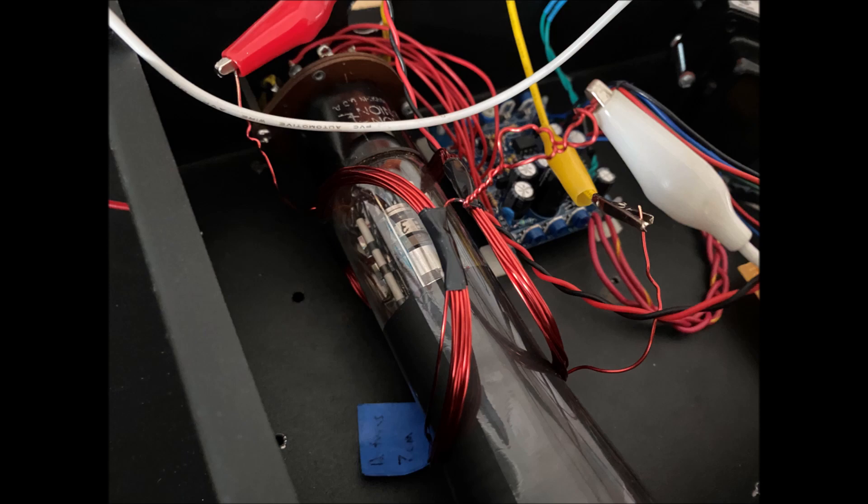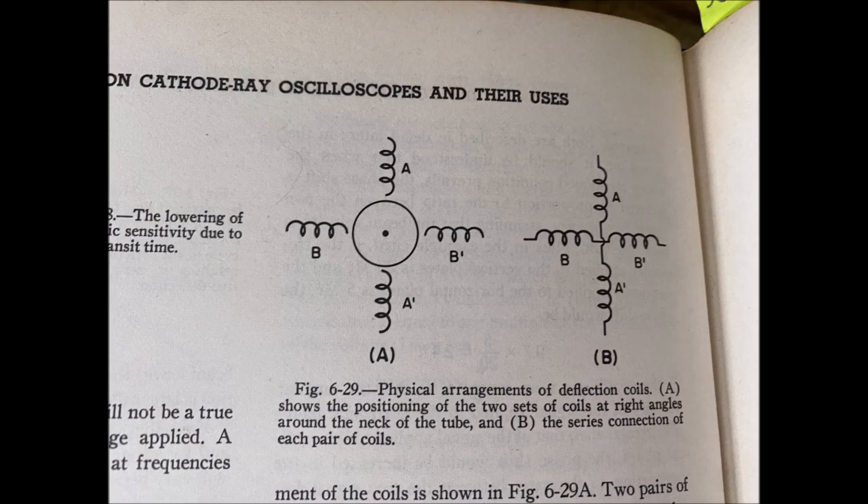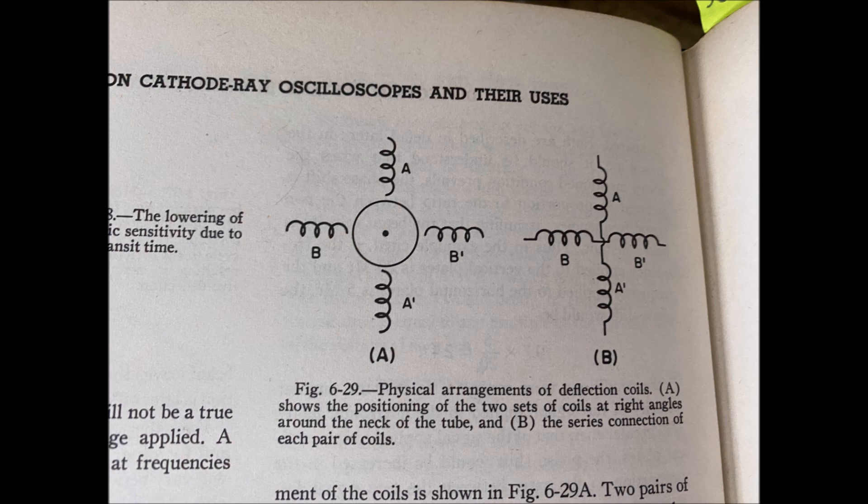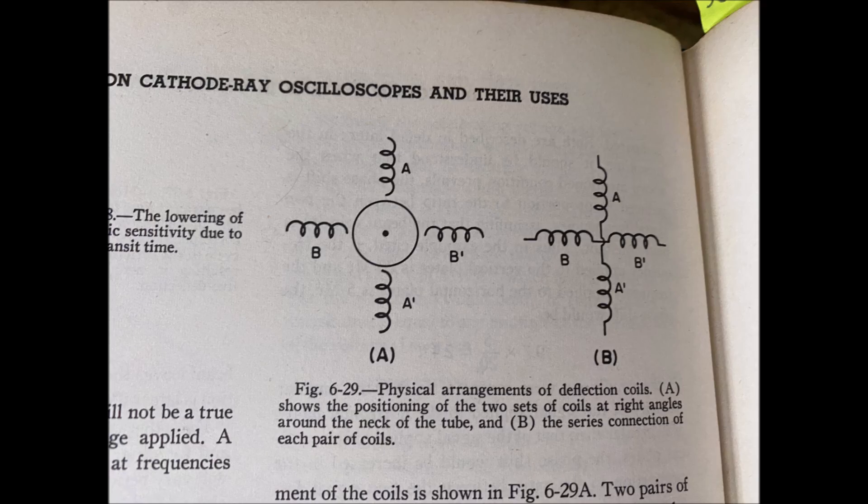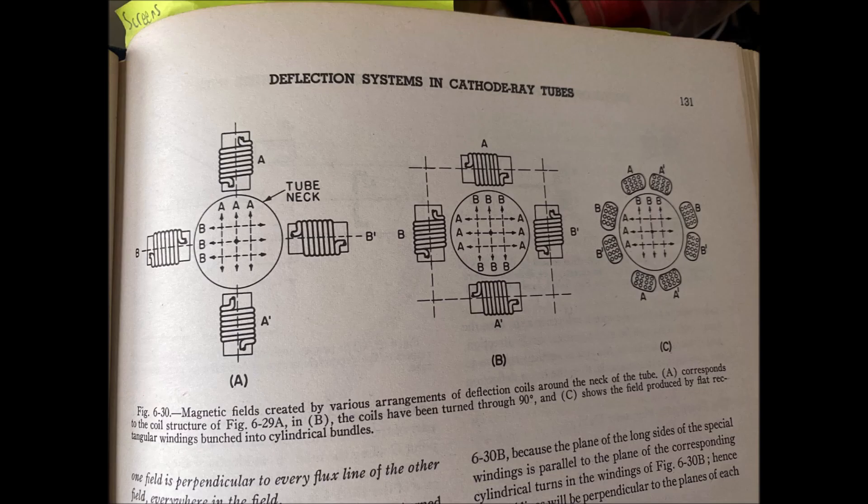These diagrams are taken from the encyclopedia on cathode ray oscilloscopes and their uses by Rider and Uslan. This is from the chapter on deflection systems and cathode ray tubes, and it's explaining the wiring arrangement for the coils so that it creates a series connection, and then showing the electromotive force lines that are created with different configurations of the coils.